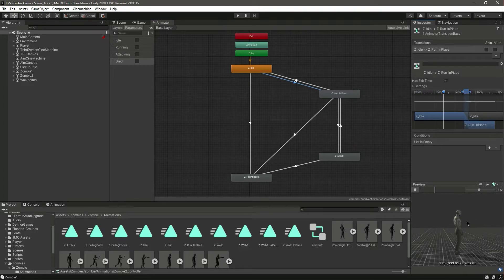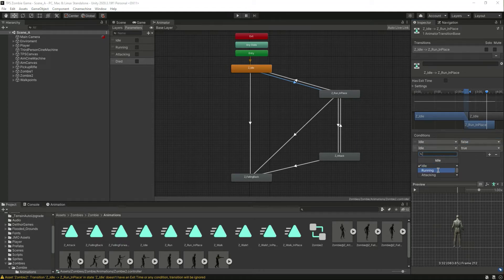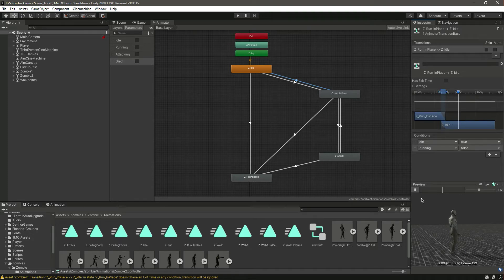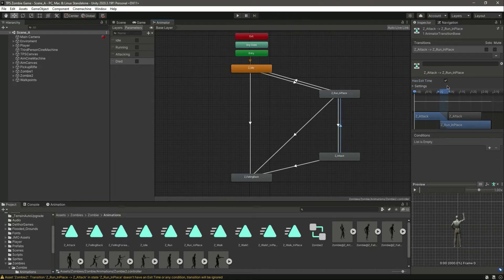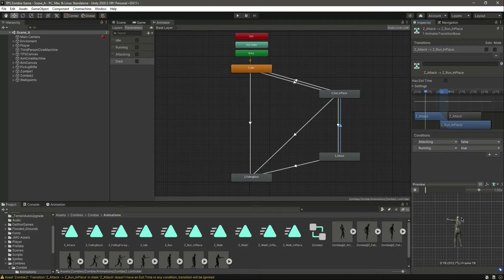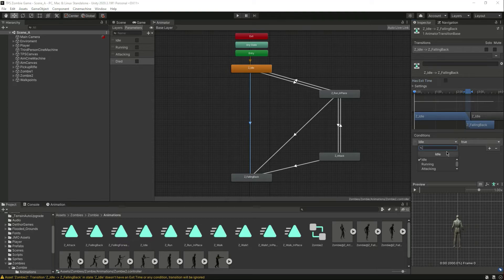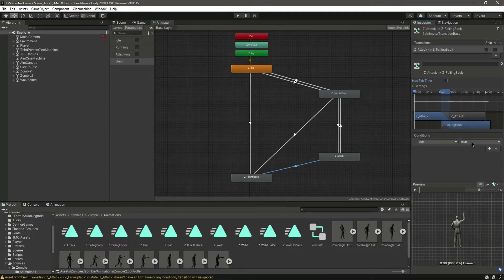Click on the transition from idle to running, remove the existing condition, and set idle to false and running to true. Click on the reverse transition, do the vice versa: set idle to true and running to false. On the idle-to-attacking transition, set attacking to true and running to false. On the reverse, set attacking to false and running back to true so the zombie will attack again. For the die transitions, click on each one and set die to true.